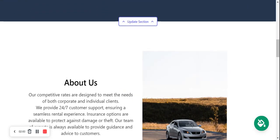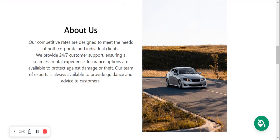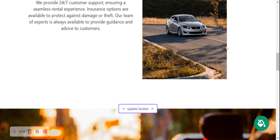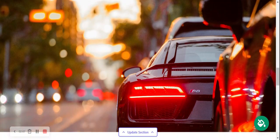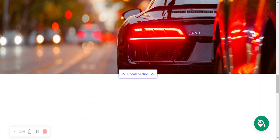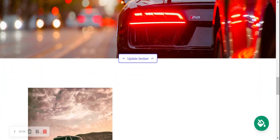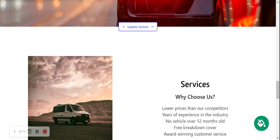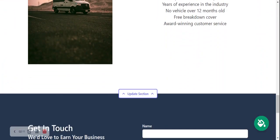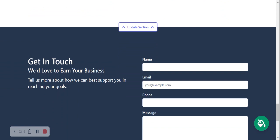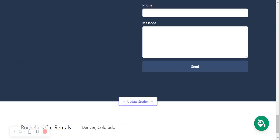The beauty of Mighty Sites is we've pre-written all the content for you, pre-selected all the images. We want to make it as easy as possible when it comes to launching a one-page website for your small business.